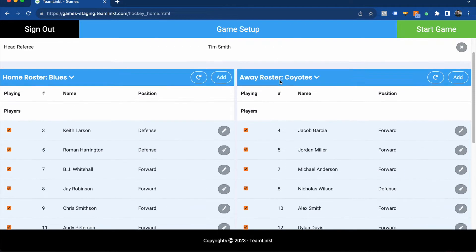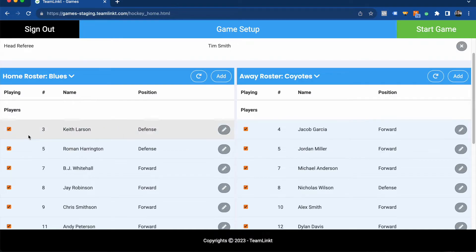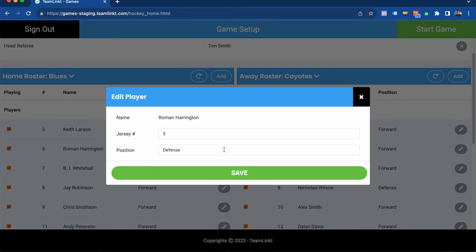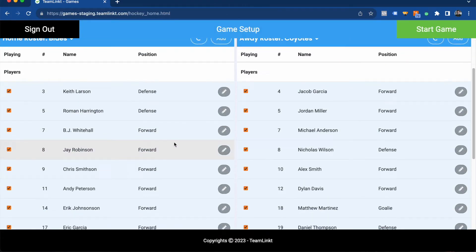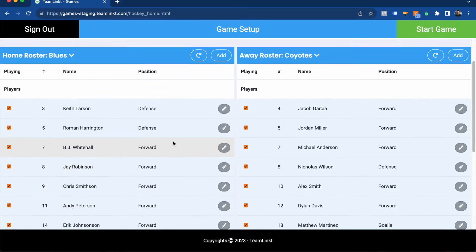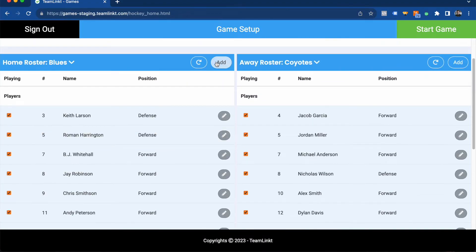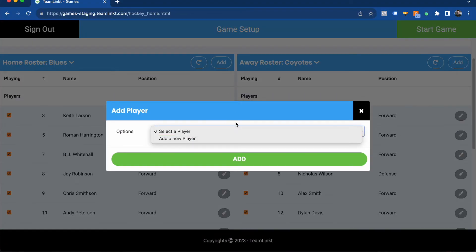You'll see all of their names, positions, jersey numbers, and whether they're playing or not with a checkbox. If you need to change any of the information for any of the players, you can simply click edit player and click save. If you have any players that are not listed on the roster that will be playing today, you can click the add button and add them in here.